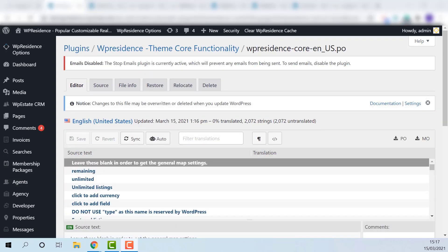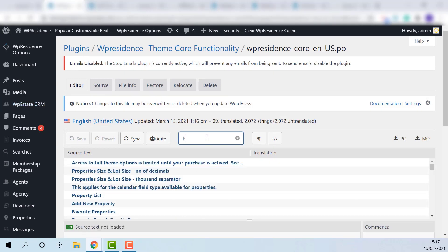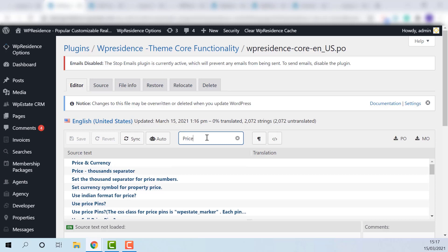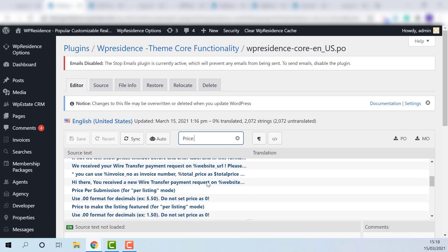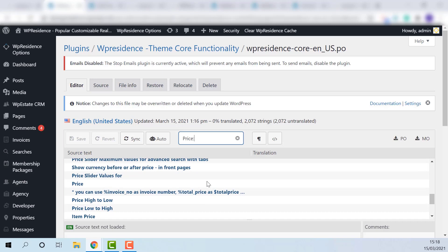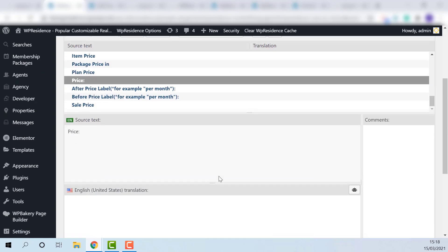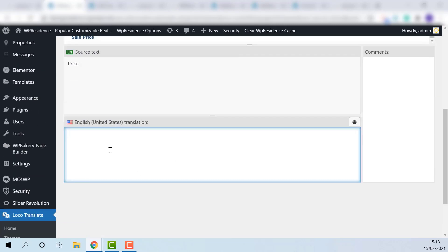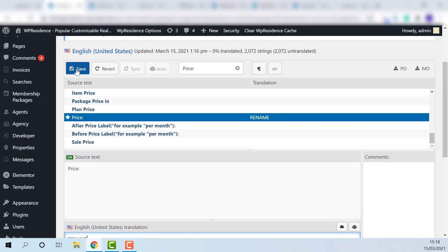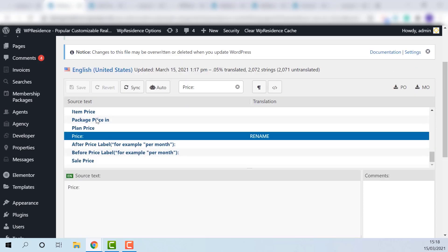I will show an example for price label in admin submission form. Look for the label. Add the new word. Select. Save.